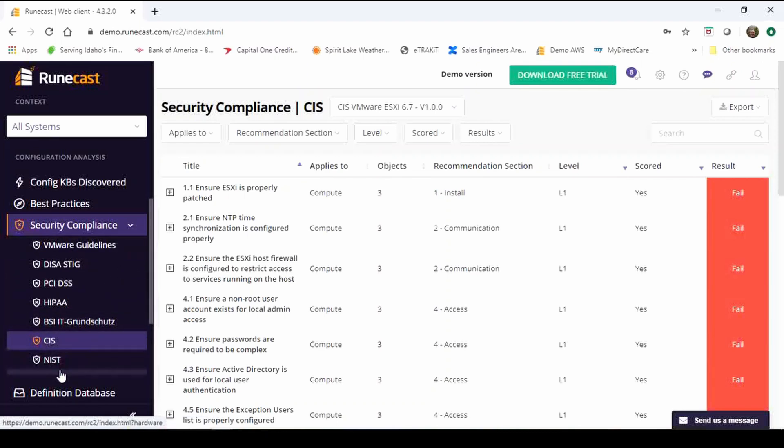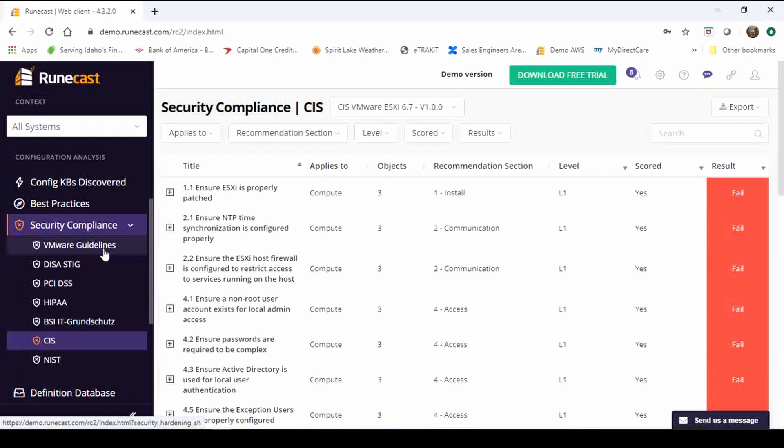Normally what I usually recommend is anyone running VMware to have enabled the VMware hardening guidelines as well as CIS at a minimum. CIS Center for Internet Security pretty important if your environment, your systems are connected to the web.